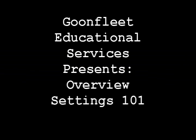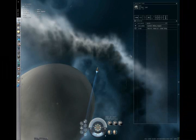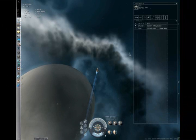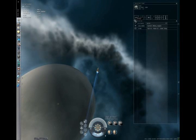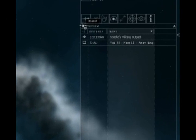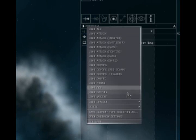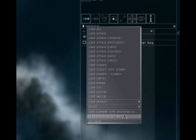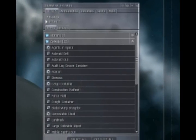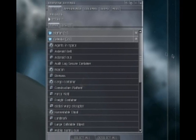Welcome to Overview Settings 101. In this guide I will show you how to set up your overview settings correctly. First, click the tab next to your overview and select Open Overview Settings. This will open the window that controls all things on the overview.